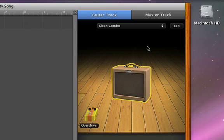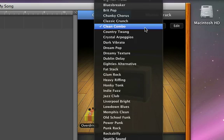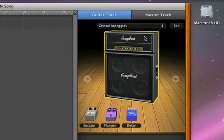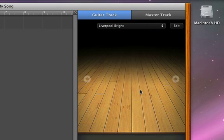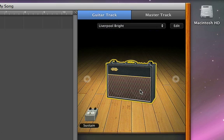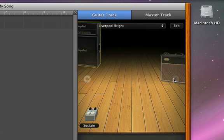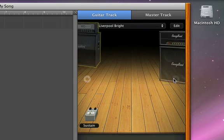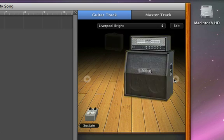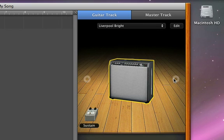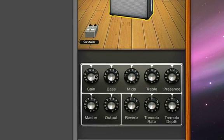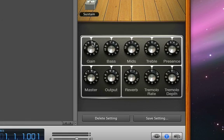Choose one of the presets that include an amp and effects from the pop-up menu. Or quickly try out different amps by clicking the left and right arrows. You can customize the sound using the amp controls that appear below the amp.